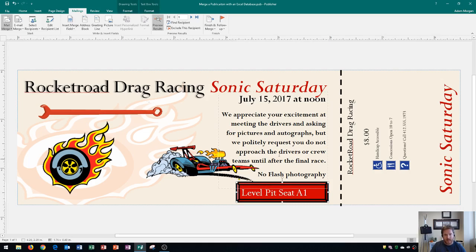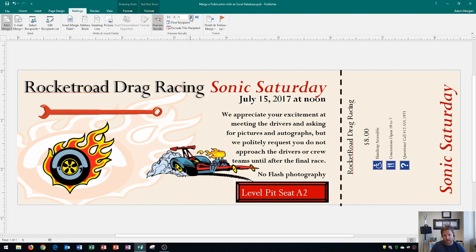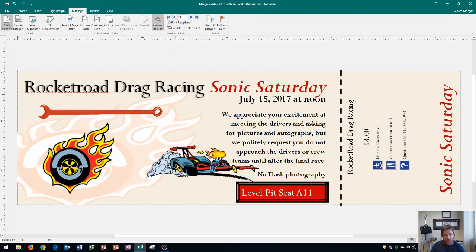That's the preview result for the first one. If I click the Next button, it'll show the next record — there's seat 2, 3, 4, 5, 6, 7, 8, 9, 10, 11, so on and so forth. That's looking pretty good. All these results are now in there.